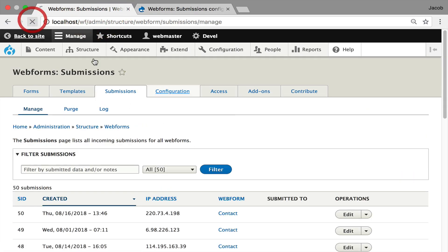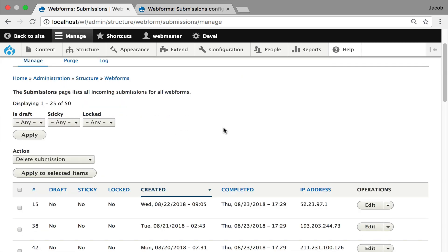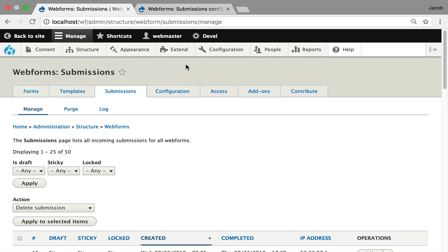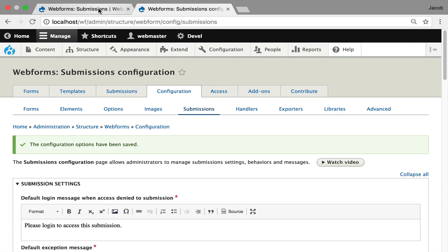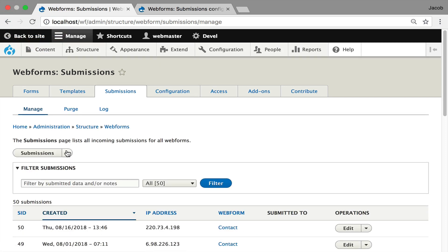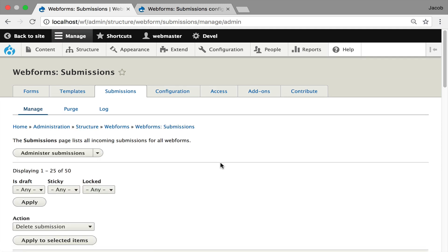After hitting save and refreshing, you can see that the administer view with bulk operations has replaced the default view, giving you the ability to delete multiple submissions at once. To show how the replace works: by default, views replace the results table, but if you uncheck those options, going back and refreshing gives you a drop-down menu with two views — two ways to look at the information. You can switch between the default and bulk operations. You can add as many views as you want to any list of submissions.